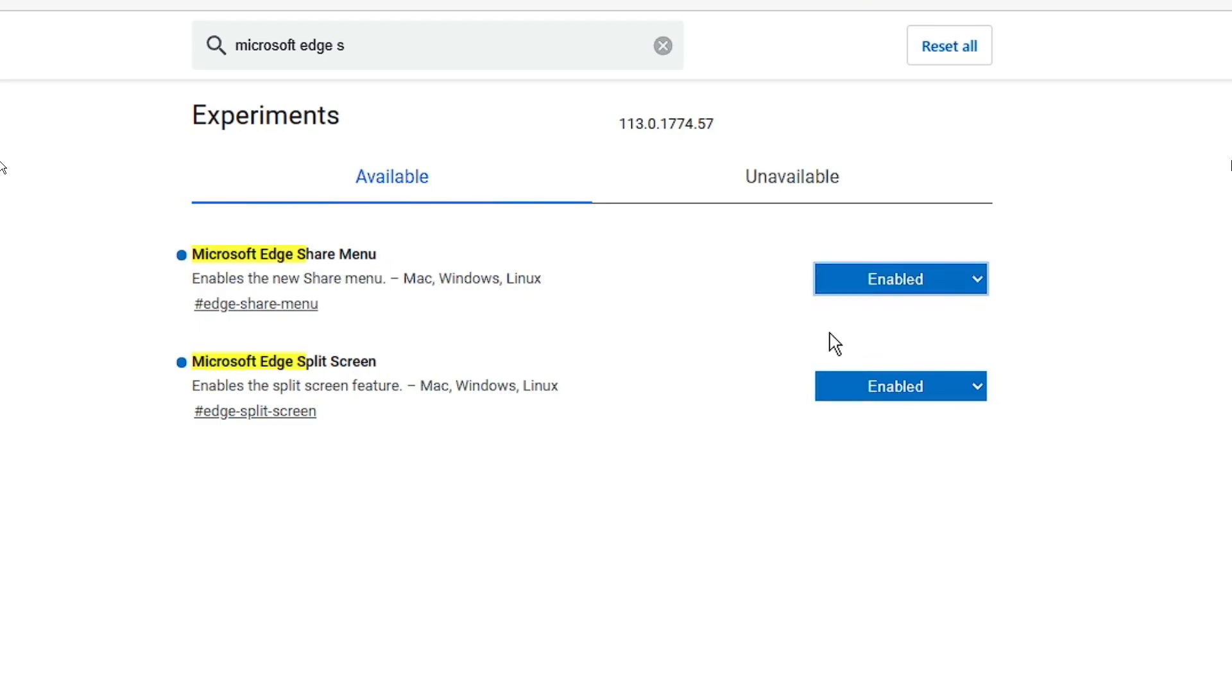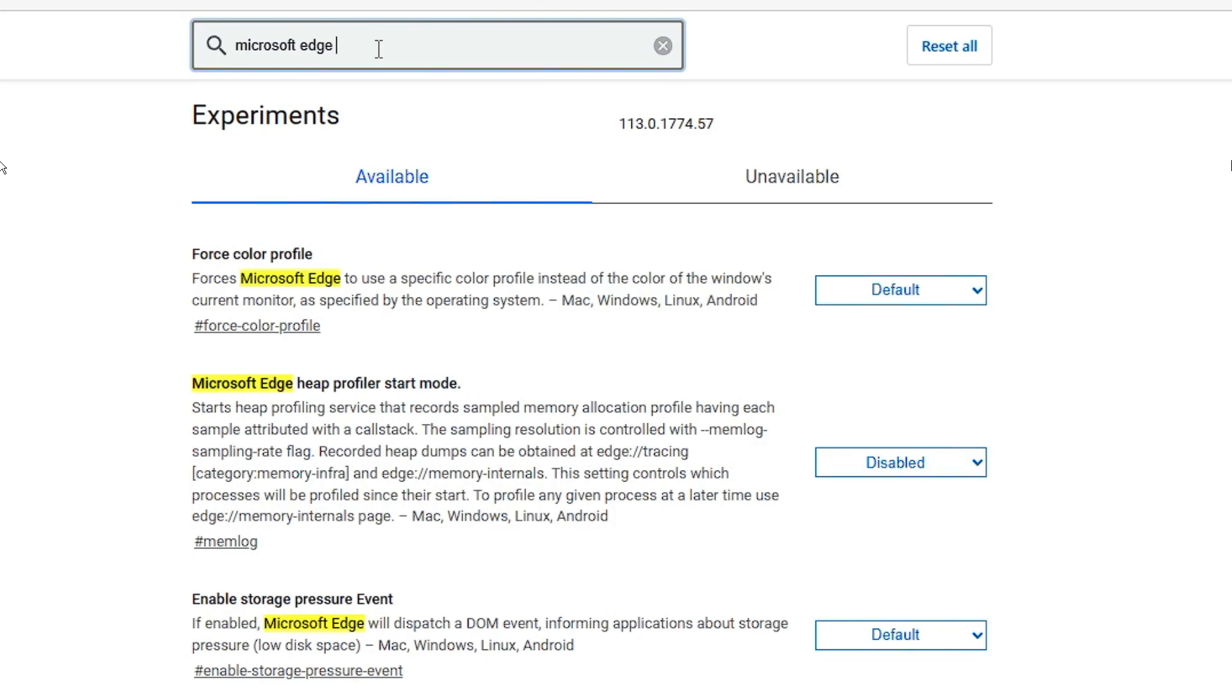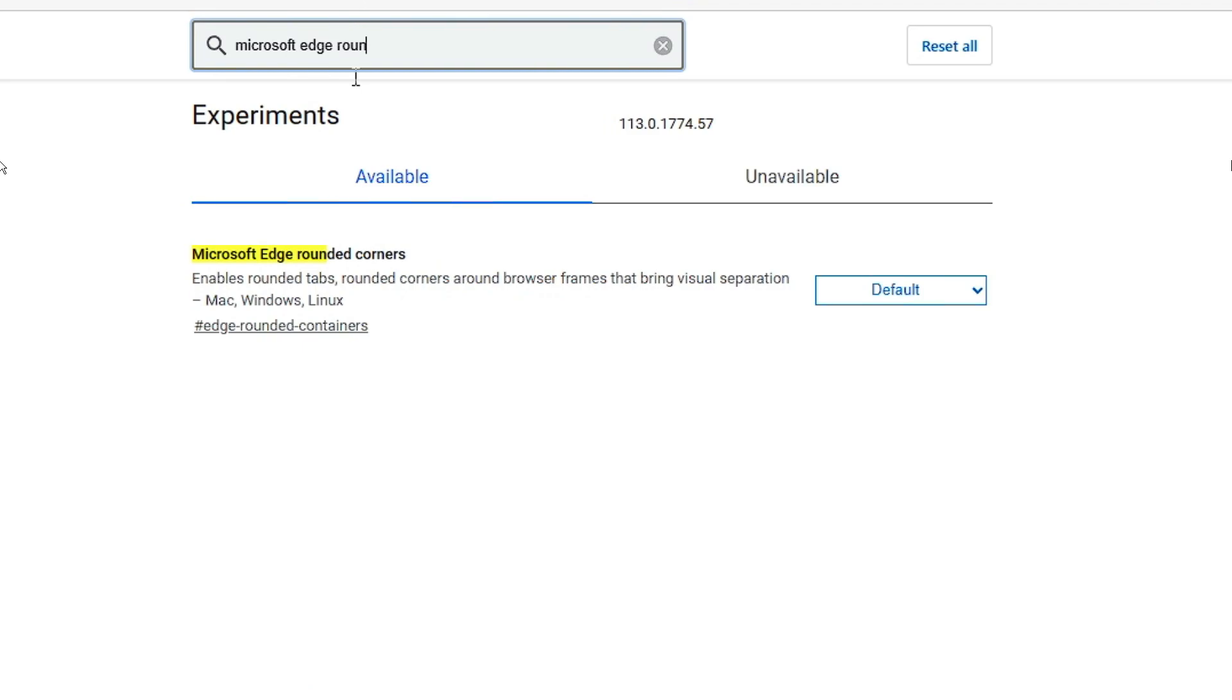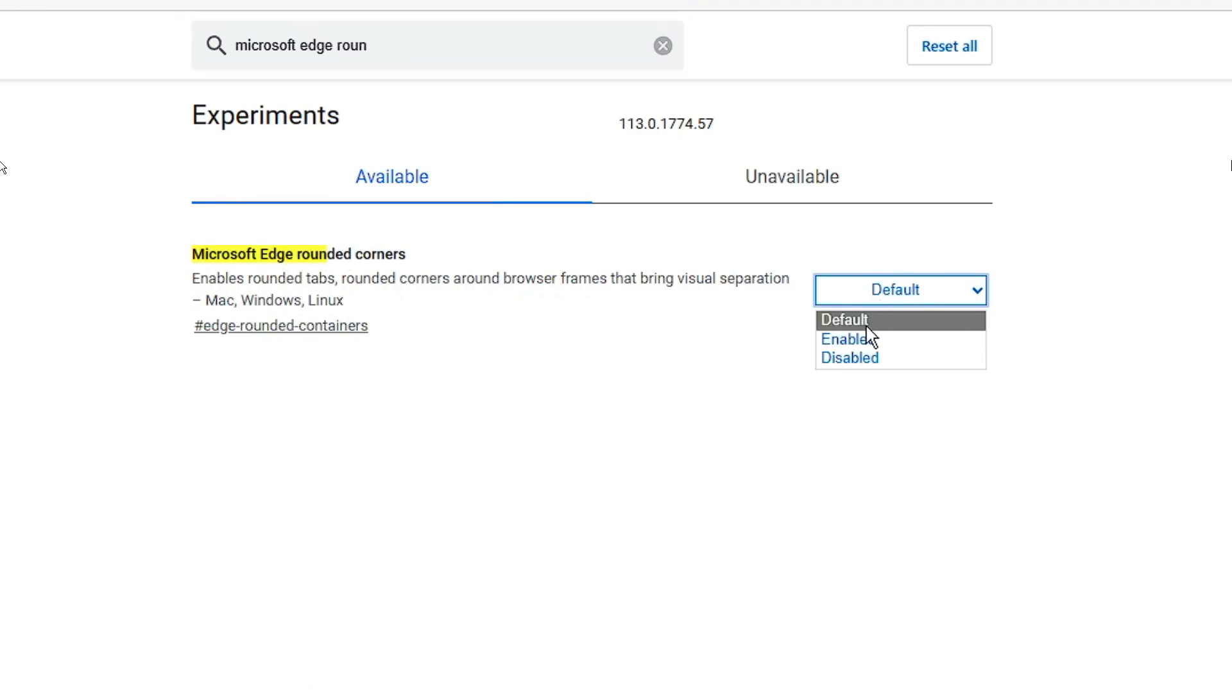Now you can go back to the search box again and replace. Keep Microsoft Edge, give a space and type rounded. You will be getting Microsoft Edge Rounded Corners. Click on the drop down and enable this.